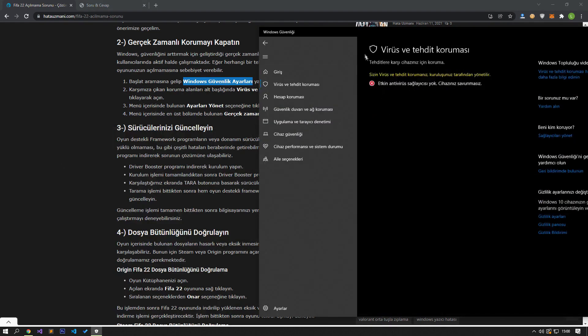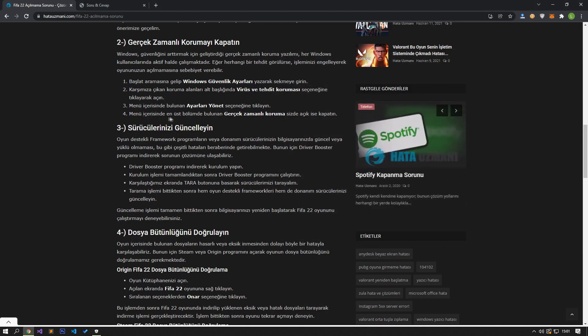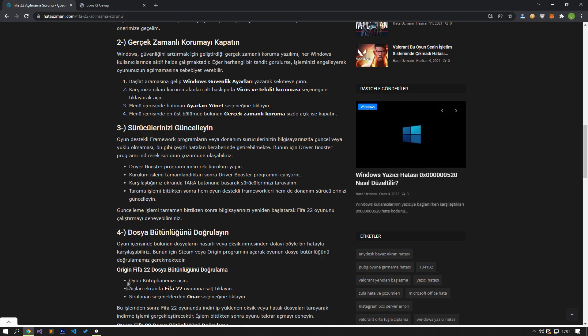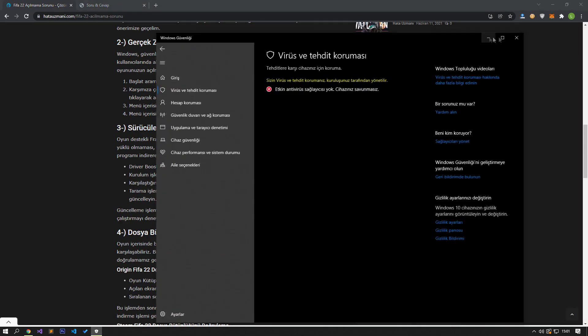Click on the Virus and Threat Protection option in the subheading of the protection areas that appear. Click on Manage Settings in the menu. If you have real-time protection at the top of the menu, turn it off. If the problem persists, let's move on to our next suggestion.